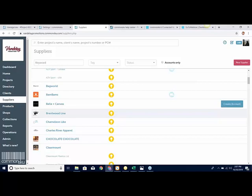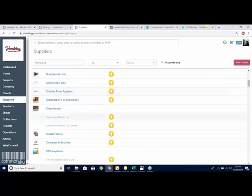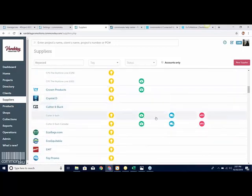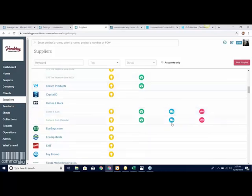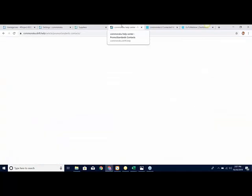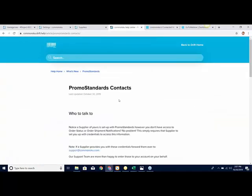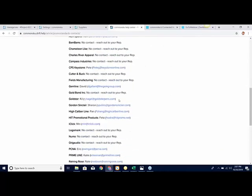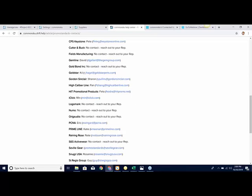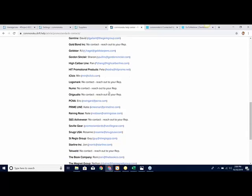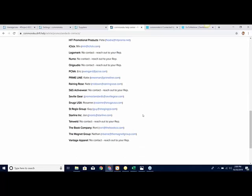What you need to do is reach out to that supplier and tell them you need them to add your Promo Standards credentials into CommonSkew. You can scroll through this list — everyone's list will look a little different. If you don't know who to reach out to, go into our help article center. There's a help article called Promo Standards Contacts. You can scroll down and see all suppliers that currently have Promo Standards available for order, ship, and status notifications, and it tells you who to contact to get your credentials entered. If there's no contact listed, just email your rep and say you need your Promo Standards credentials for CommonSkew.